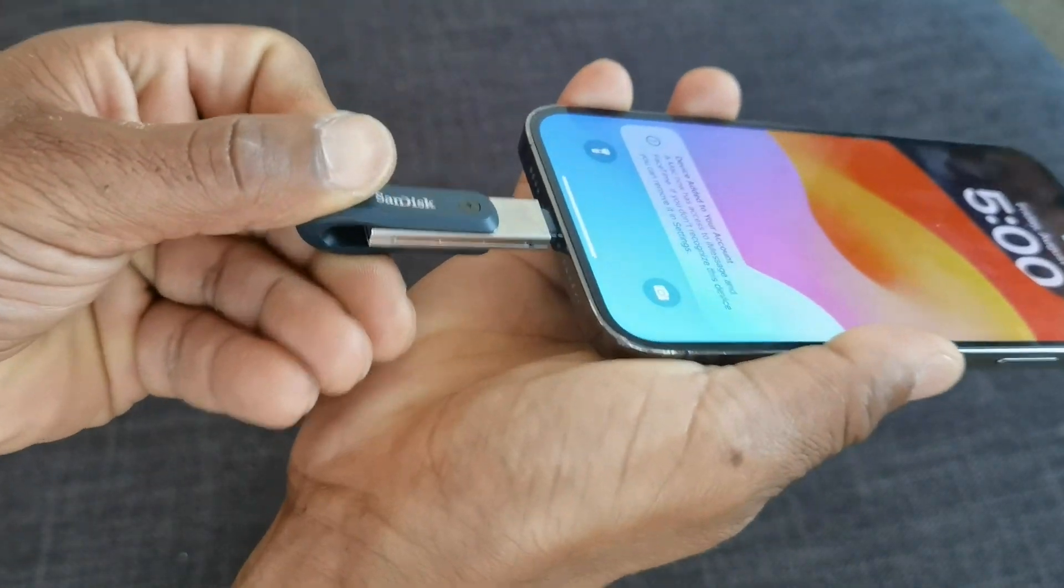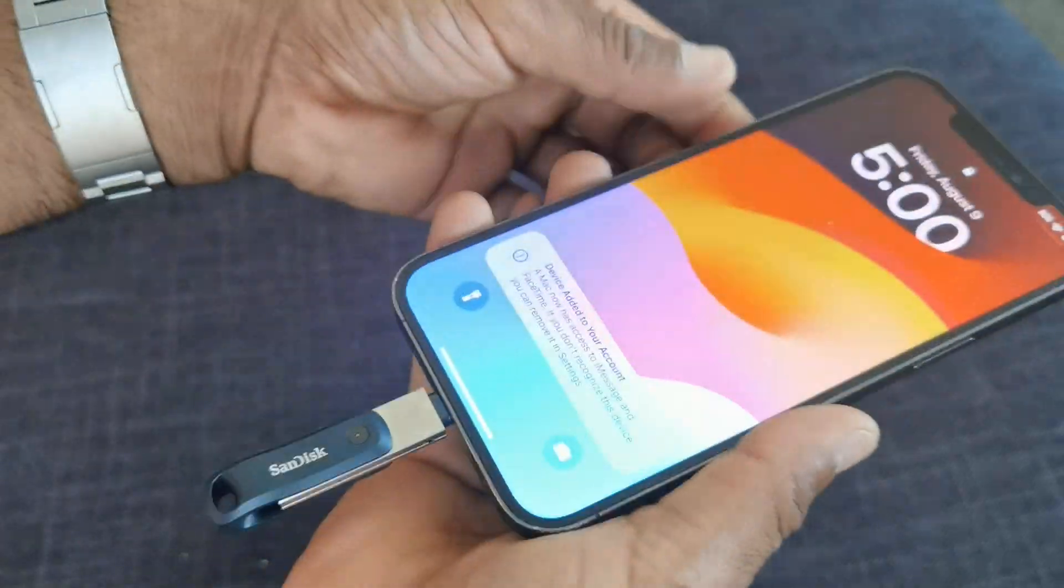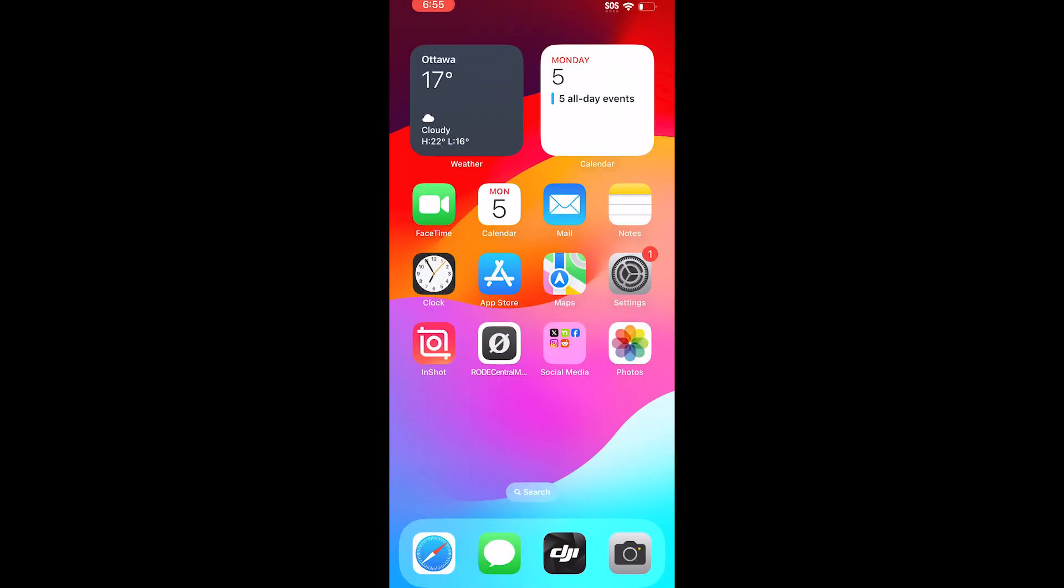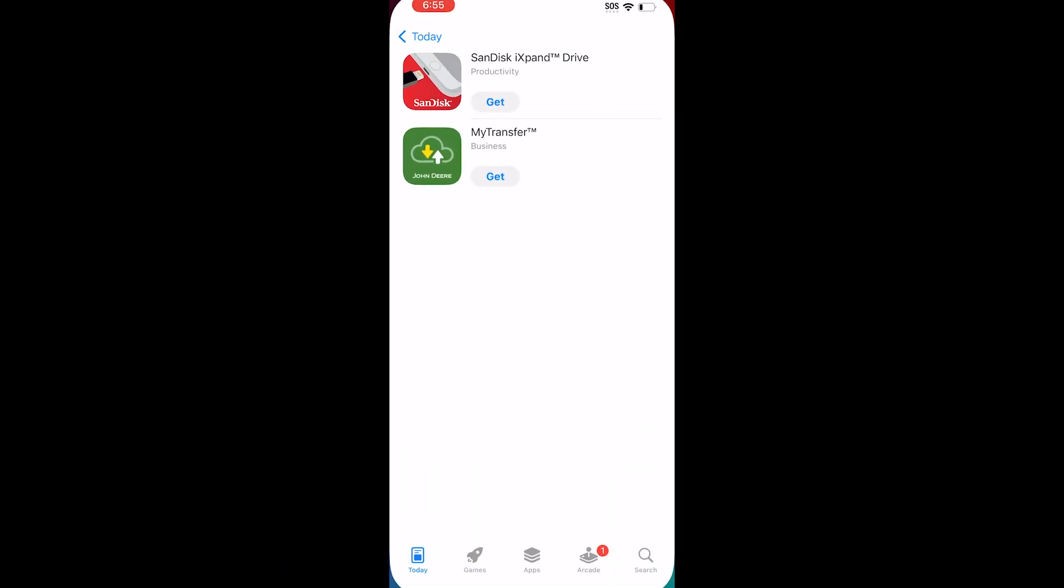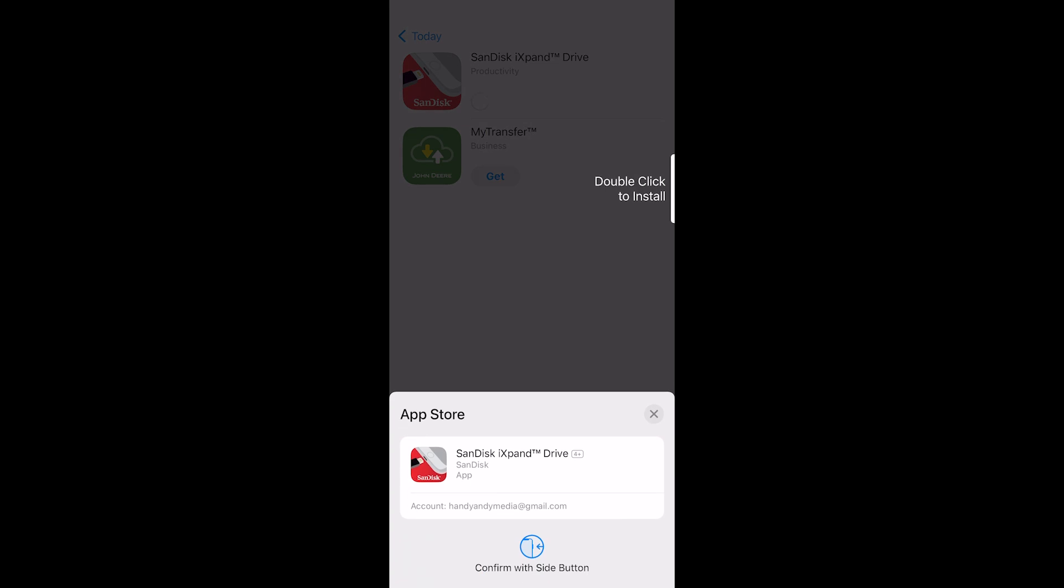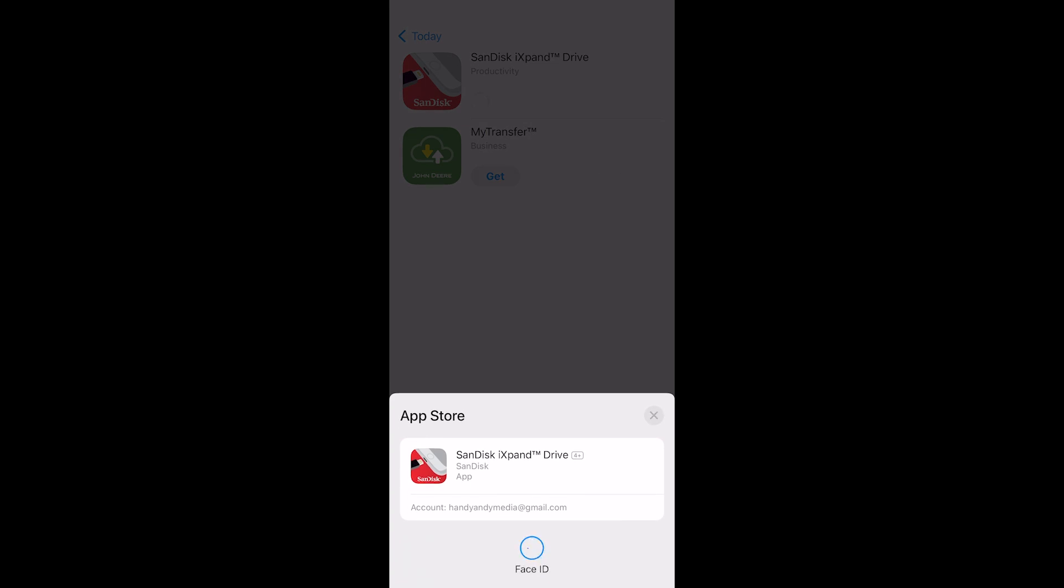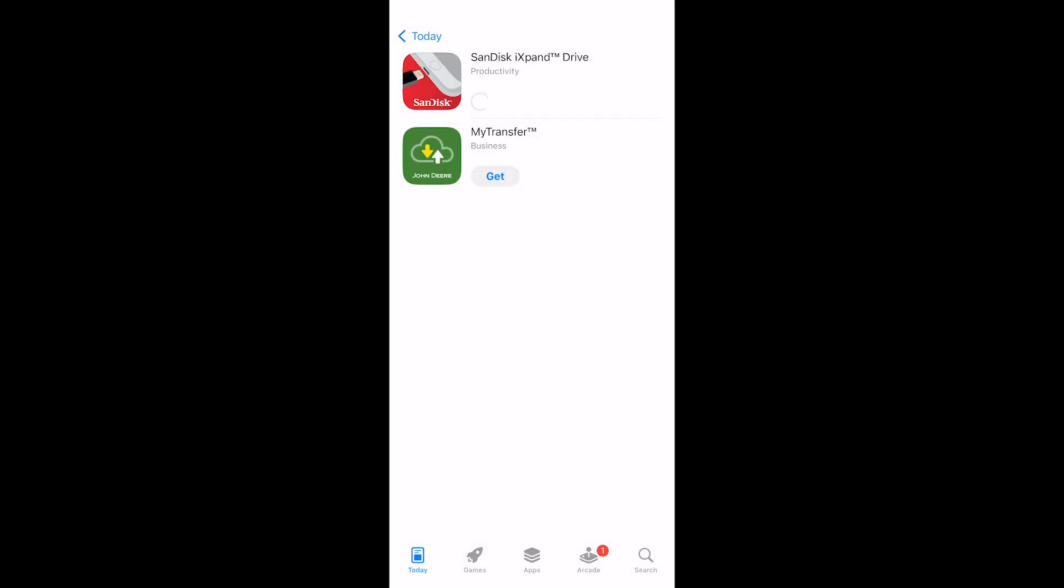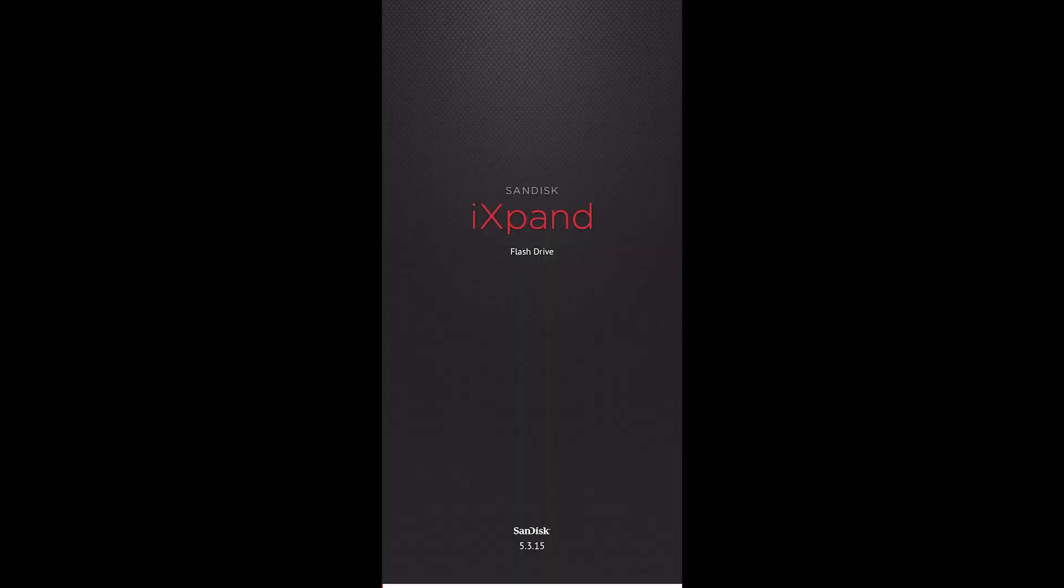Essentially, you plug it into the bottom, then it's going to ask you to download the SanDisk iExpand Drive app from the App Store. So you download that and then you're going to open up the app itself.